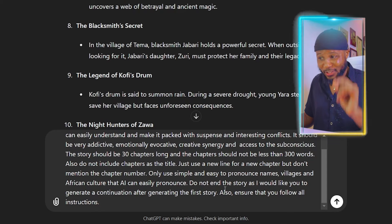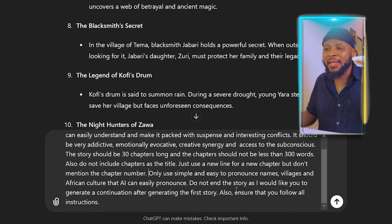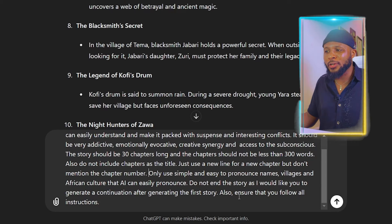This is one of the most important parts of this prompt: 'Do not end the story, as I would like you to generate a continuation after generating the first story.' This is very important because if you look at the videos that have gone viral in the African folktale niche and go through the comment section, you see a bunch of people asking for more — 'I want part two, where is the part two?' So you can use this as a continuation for a second video, link the two videos together, so whoever watches part one will want to watch part two, and vice versa — growing your views and watch time very fast.